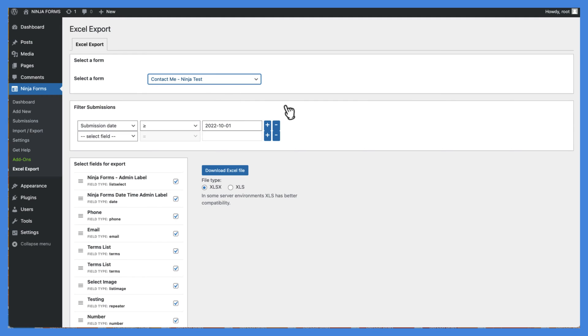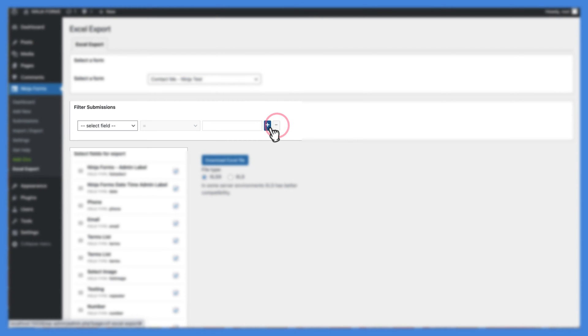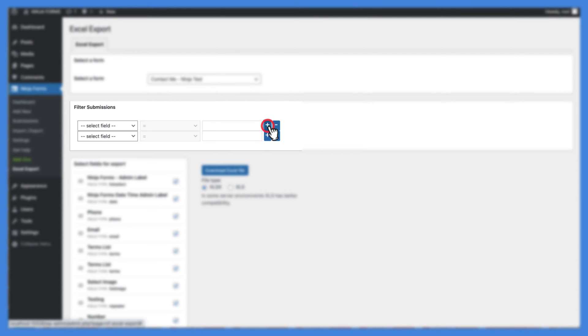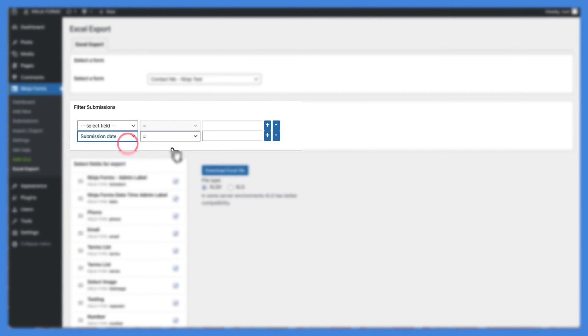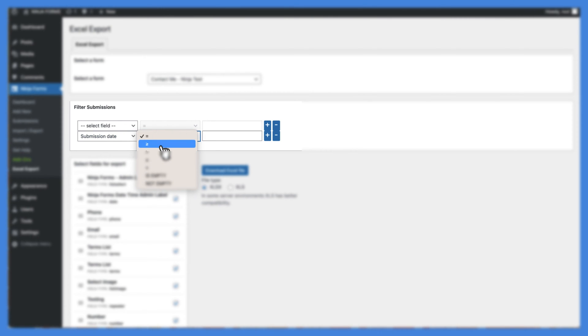If you don't want to export all of your submissions, you can filter them by submission date or data in the form fields. You can also add conditions to the filter.